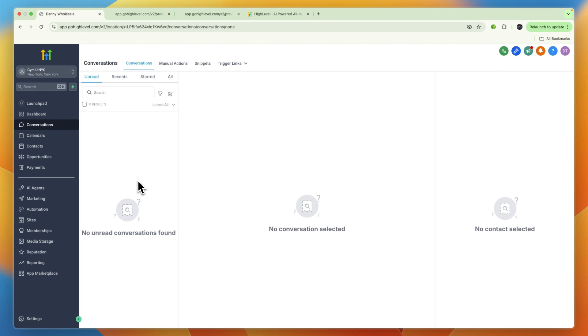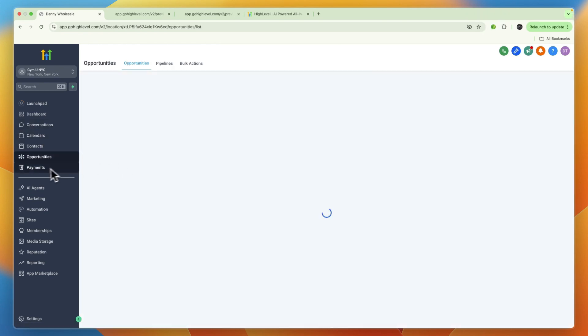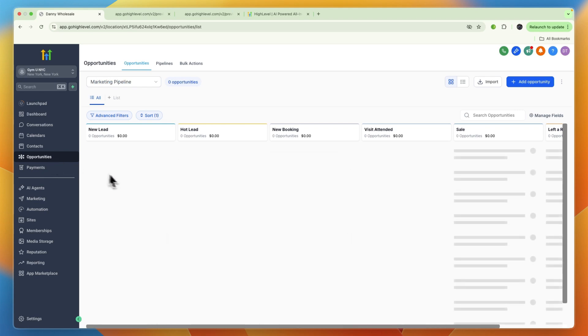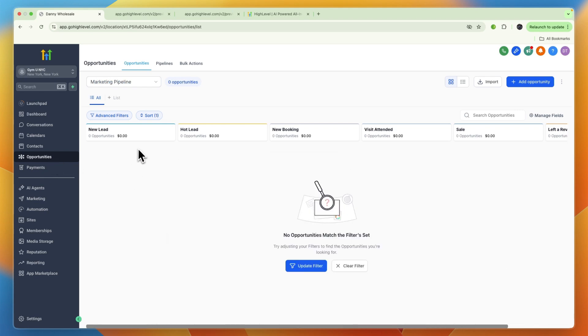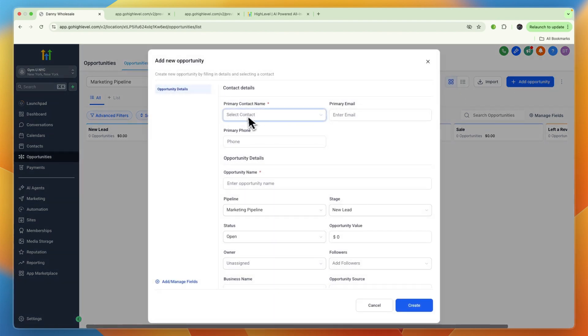You can manage leads in a visual sales pipeline which you will find in Opportunities. You can see they already have new lead, hot lead, new booking, and different stages, but you can also create your own pipeline or change the existing stages.